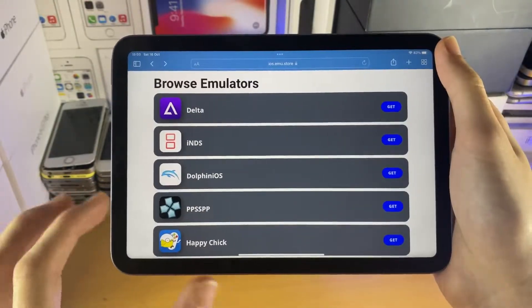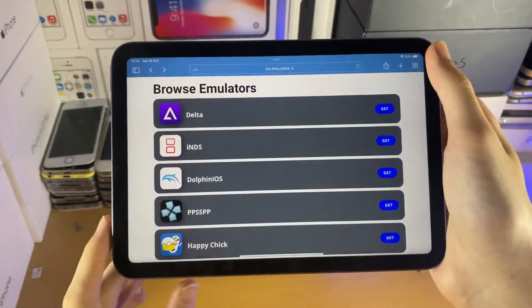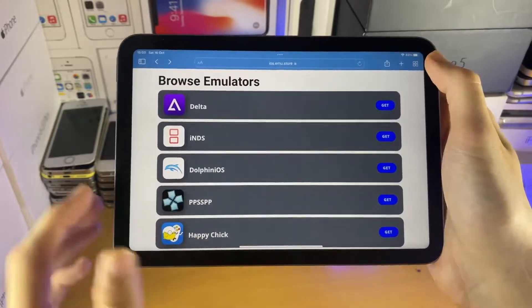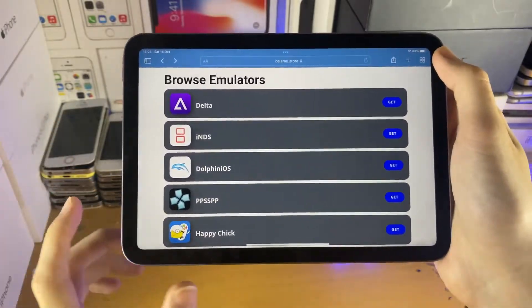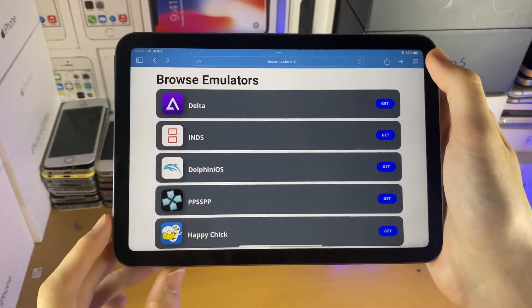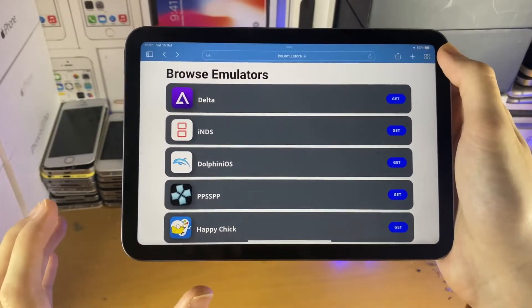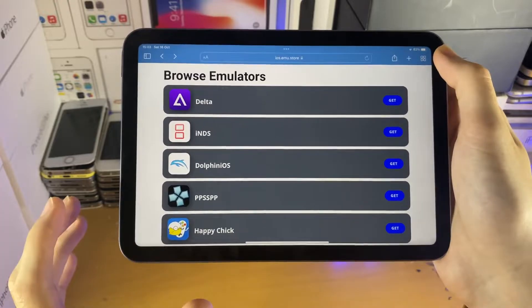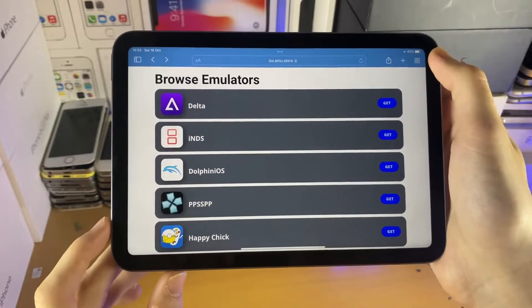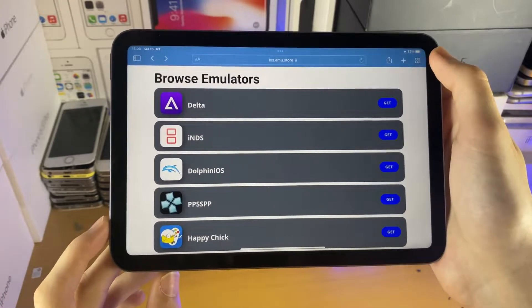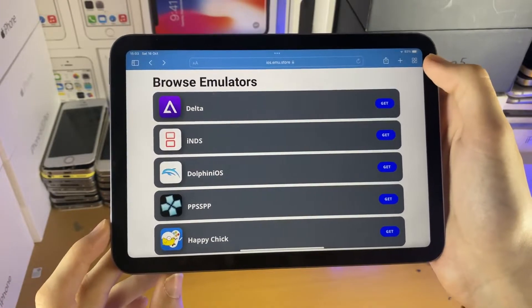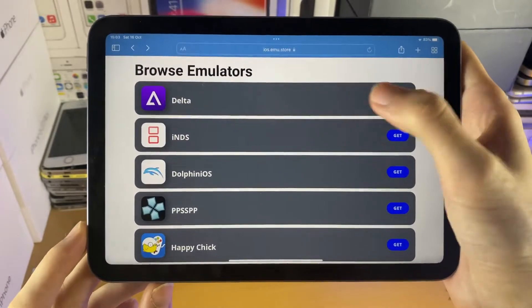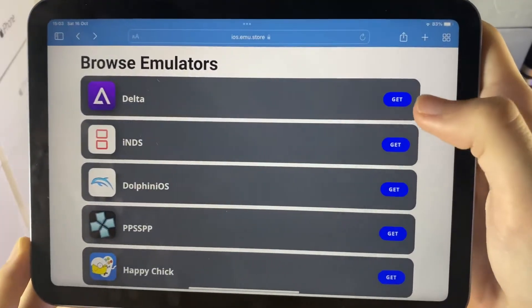In order to try the no computer method, head over to the first link in the description. Keep in mind this method will most likely not work — you will need a computer if you really want to get Delta emulator. So you can see Delta right here.